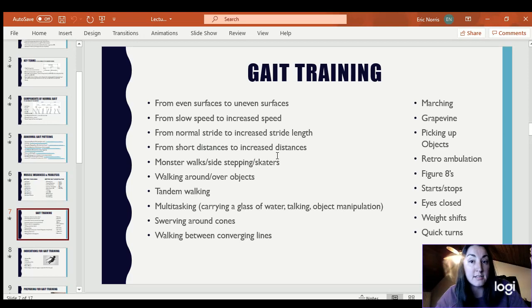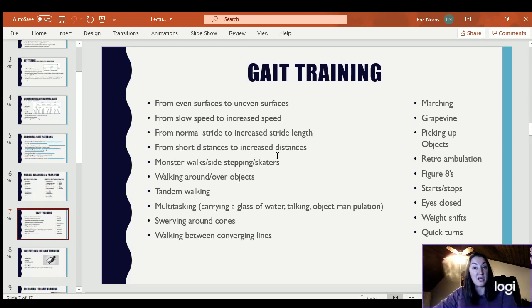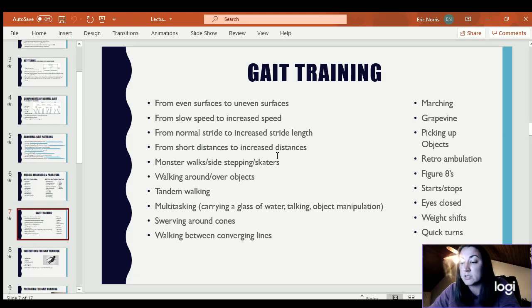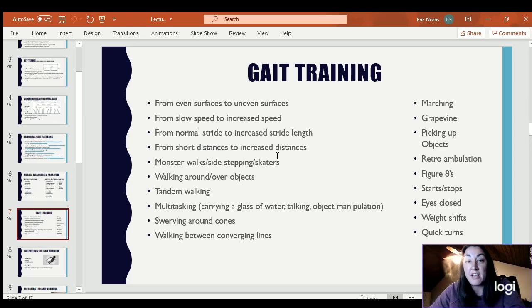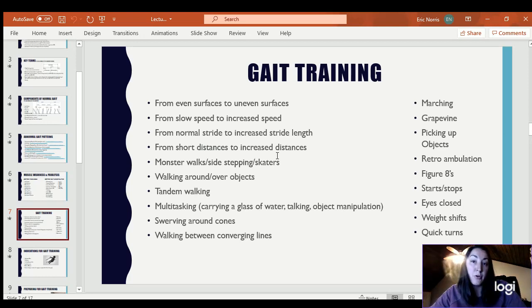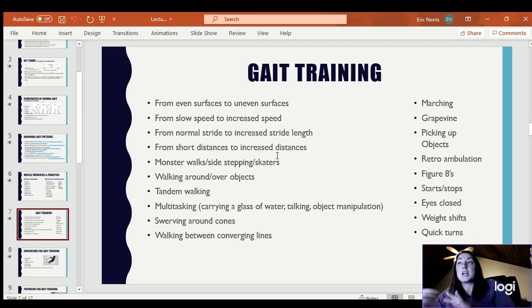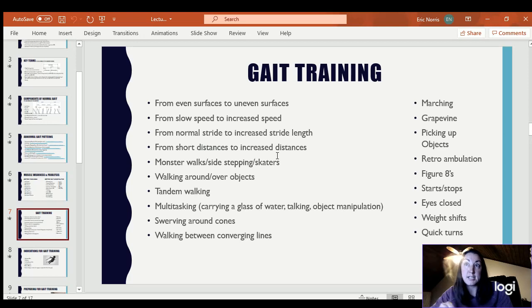Tandem walking is when you're walking one foot in front of the other — like a sobriety test where you walk on a line. You could put a duct tape line on the ground and have them walk on it. Some clinics will have balance beams, but I do think that's a progression — I would still start with a line on the ground before a balance beam. If they get unsteady on the ground, they can easily just step further apart; if they get unsteady on the balance beam, they're starting to fall.